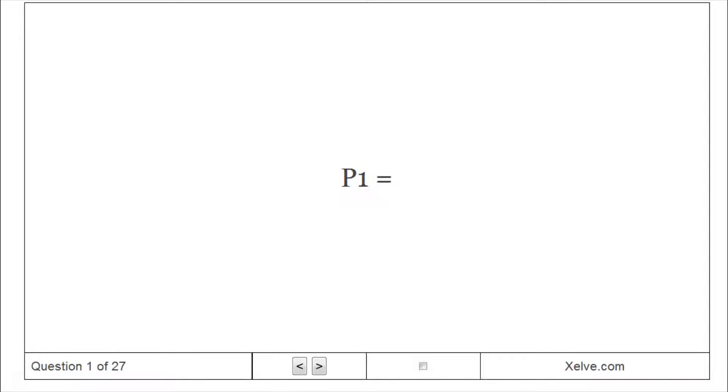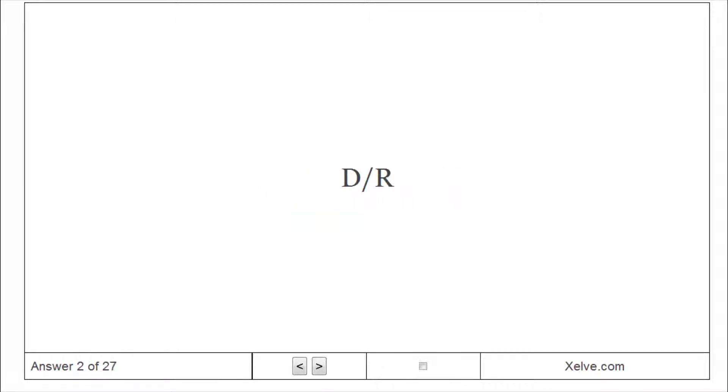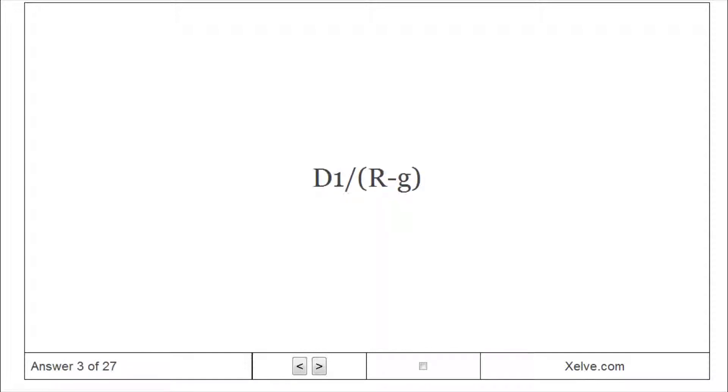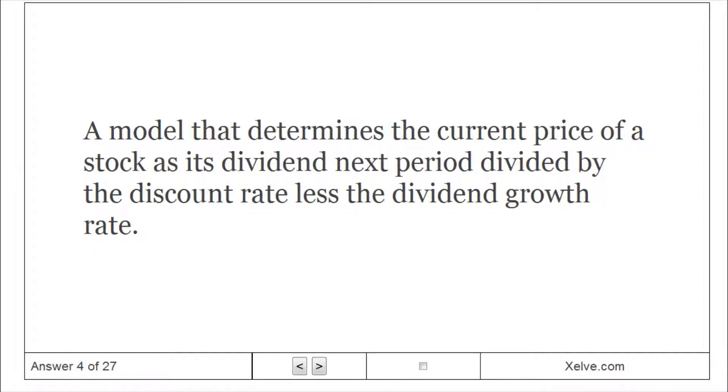P1 equals P0 equals DR, PO equals D1. Dividend Growth Model: A model that determines the current price of a stock as its dividend next period divided by the discount rate less the dividend growth rate.